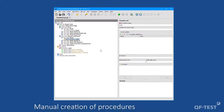As a result, we now have two test cases both pointing to a common procedure called 'reset.' If something changes in the reset process of that application, I only need to change the procedure at one location to update all test cases. Another advantage is that I can simply call procedures for any new test cases without re-recording the entire sequence.